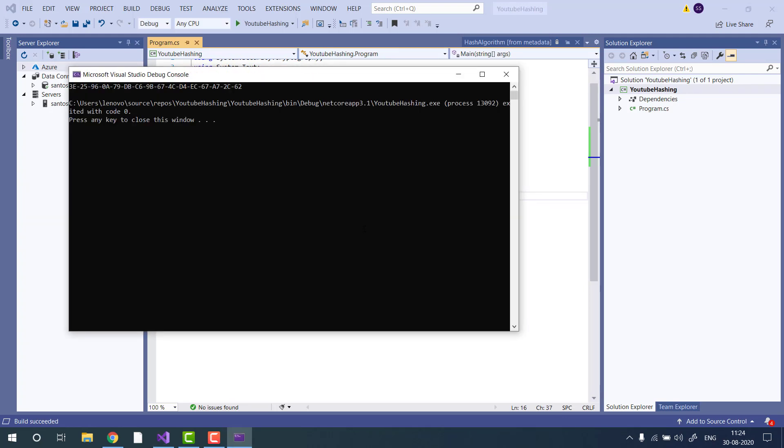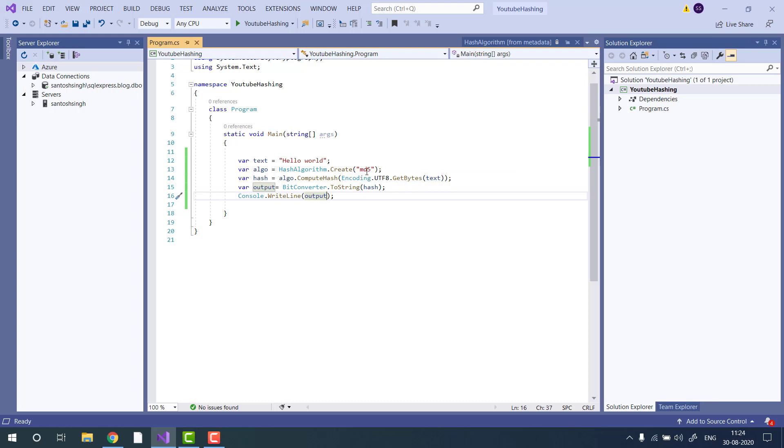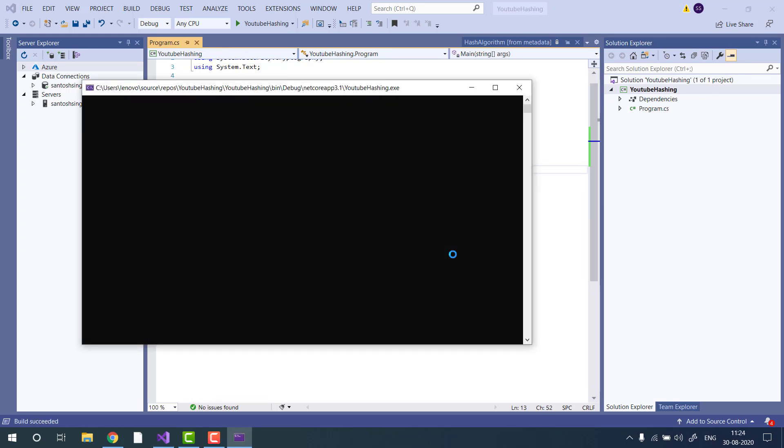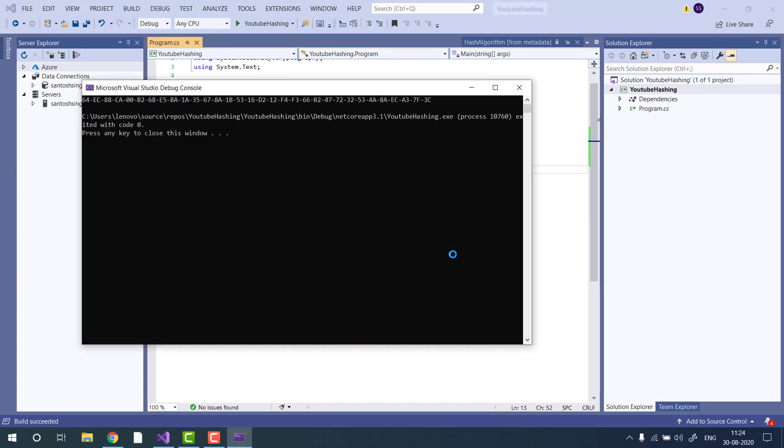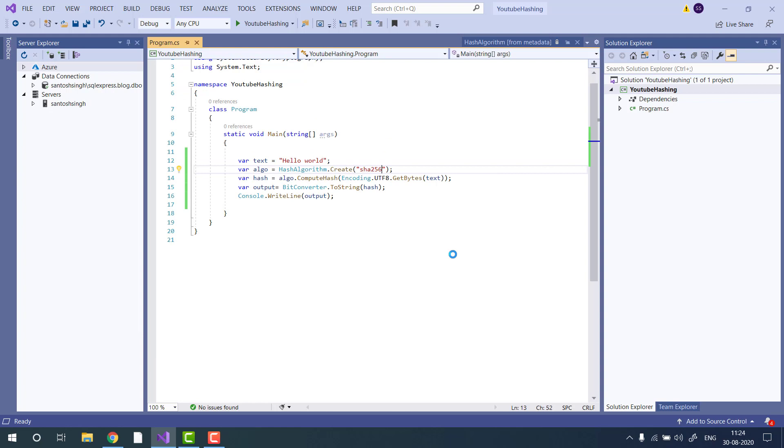Let's suppose you want to change the algorithm. You can, let's suppose, SHA256. Just change the name of the algorithm, and it will give you the hash using SHA256.